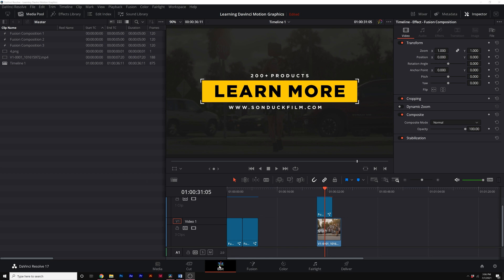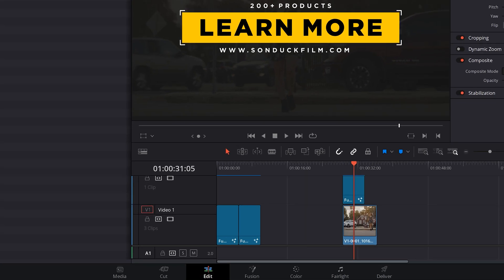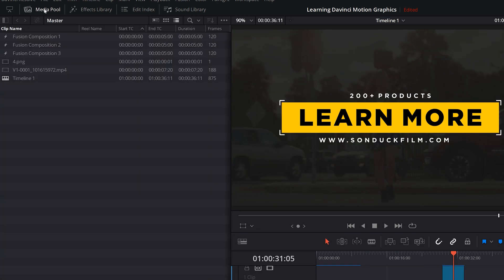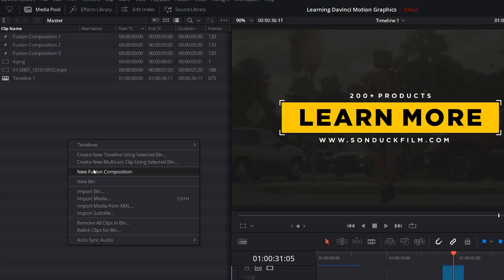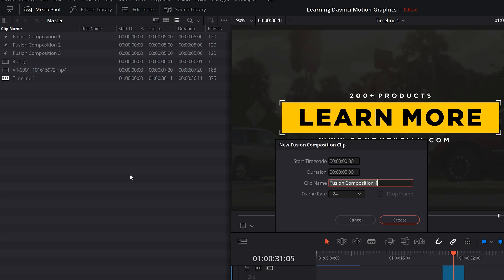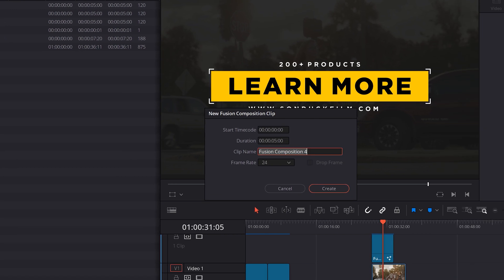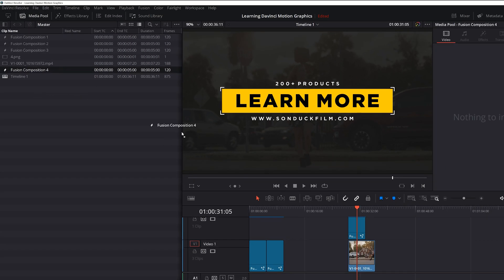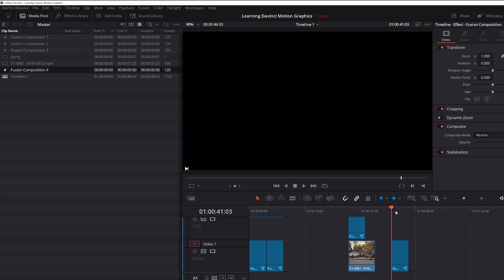So let's go ahead and talk about creating some stuff in Resolve. So the first thing you want to do when you have Resolve open is make sure you click on the Edit tab, and you'll come here to the Media Pool. You click on Media Pool, you right-click in here, and you click on New Fusion Composition. And you can change duration, clip name, and the frame rate. You copy my settings, click on Create. Then you bring that Fusion Comp into your timeline, your editing timeline is where you edit your video.